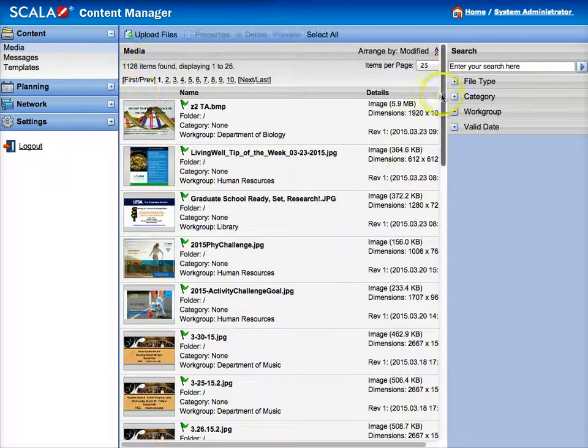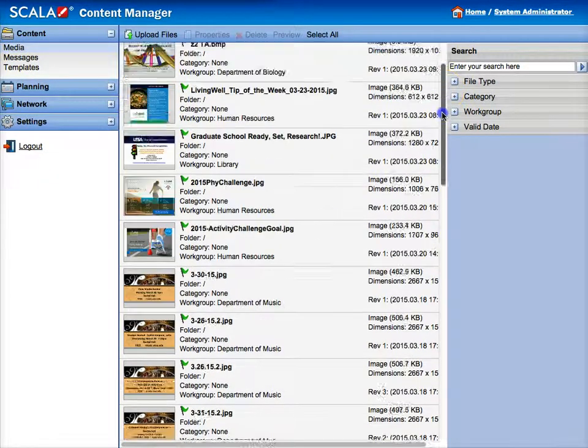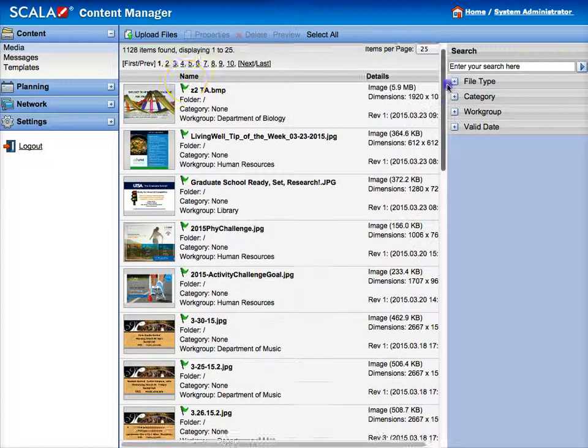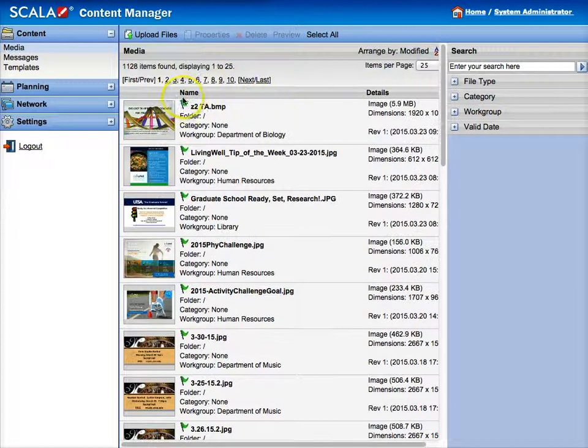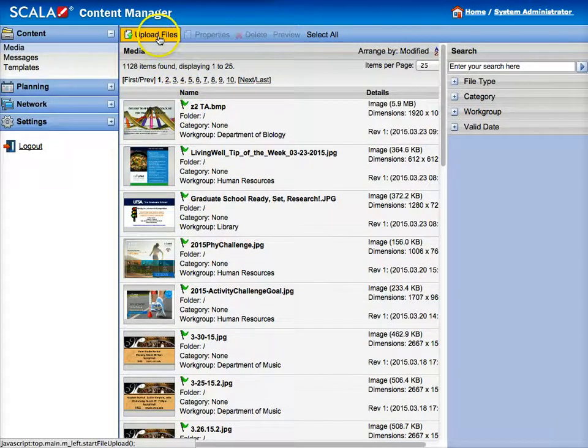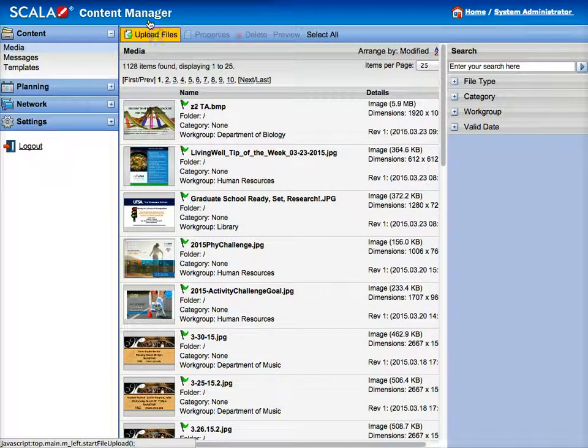What that will do is show you all the images that are available for your folder. You're going to want to click the upload files link.